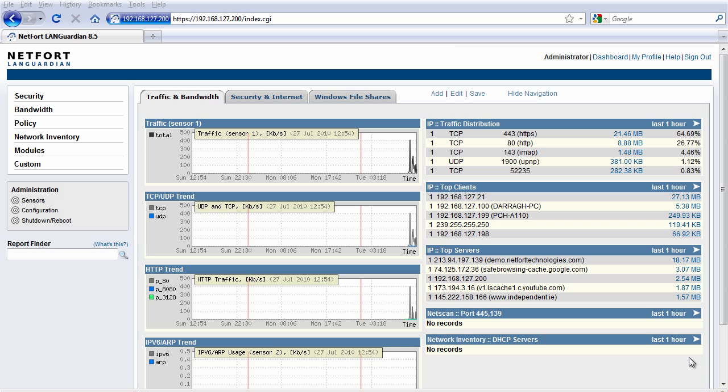Welcome to this 2-minute guide on detecting multicast activity. My name is Dara Delaney. I'm Head of Technical Services here at Netfort Technologies.